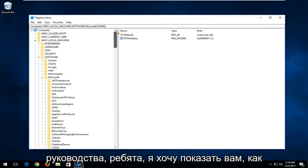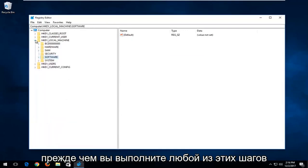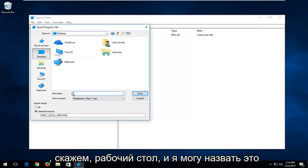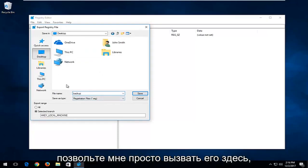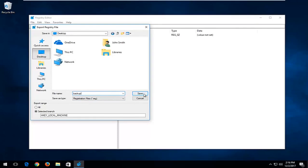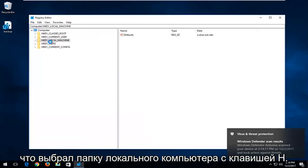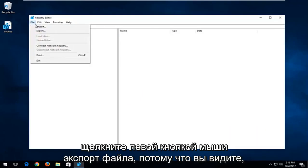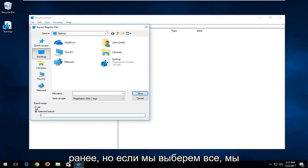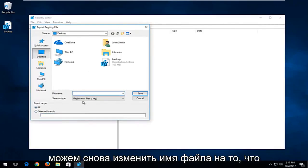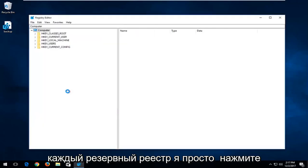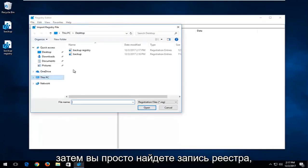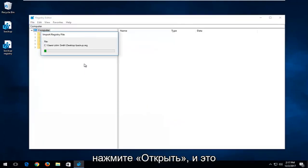That's pretty much it for this tutorial. I do want to show you how to create a backup of your registry before you proceed with any of these steps. All you would do is left-click the File tab at the top, left-click Export, select an export location such as the desktop, and name it whatever you want — for example, 'backup registry'. Click Save. If you select All under export range, it will back up your entire registry. To restore it, go to File, then Import, locate the registry file, and click Open. Pretty straightforward.